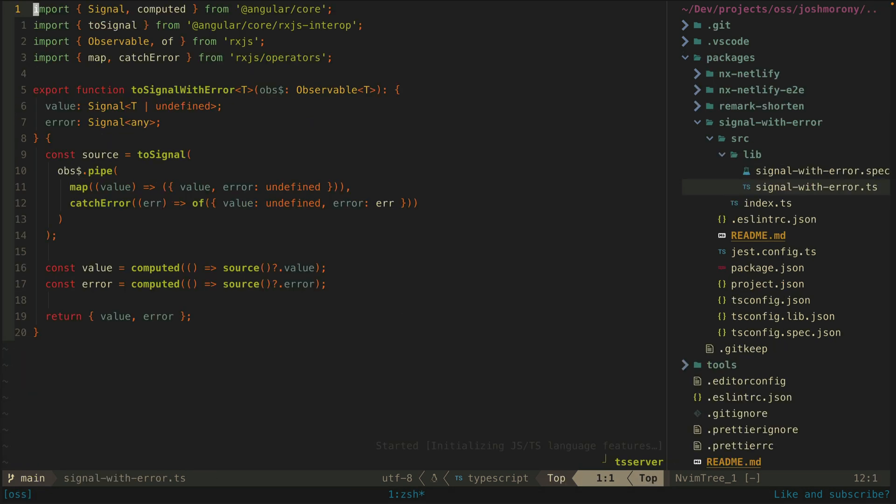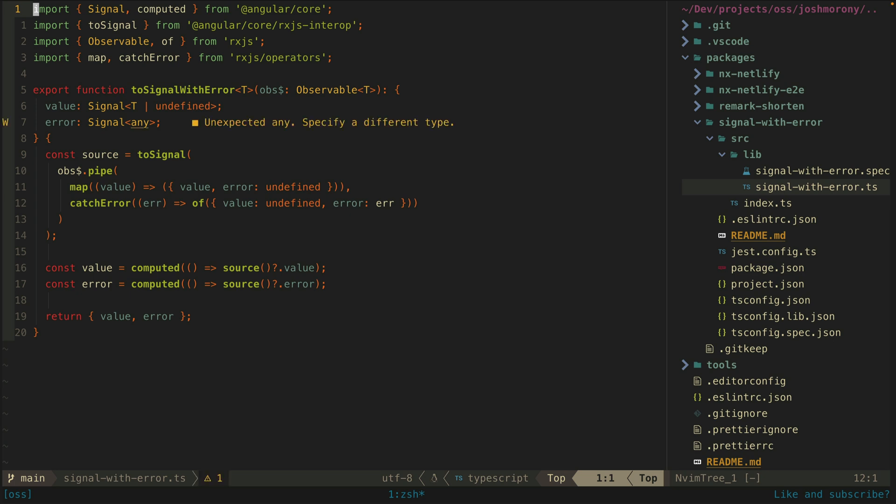Now setting up this structure isn't too bad but it's quite a bit of boilerplate to write out. Especially if we're going to be doing this multiple times. So what I did was create this little helper utility that I published as an npm package.